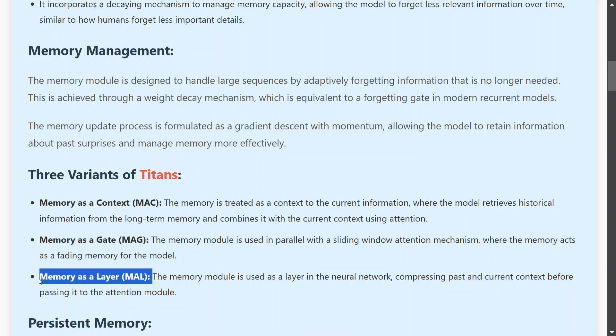The third variant is memory as a layer, where you add the memory itself as a neural network layer. This can be a bit complicated, but we'll be explaining everything with a simple example shortly.